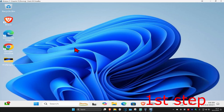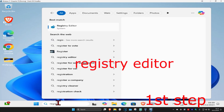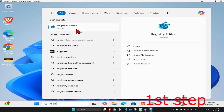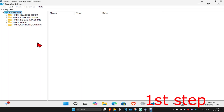For the first step, head over to Search and type in Registry Editor, click on it, then click Yes. Once you run this, you can follow everything shown on screen.